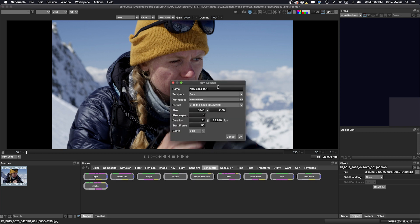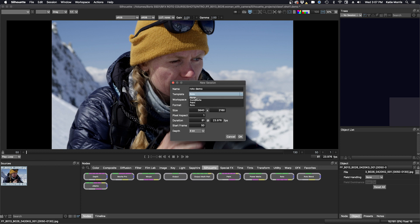So it's good practice to name your session. We'll just call this roto demo, and then we'll go down to the template option here in this pull down and we have some choices here of none, composite, painter, roto. We're just going to stay selected on the roto template because that's what we're doing for this class.